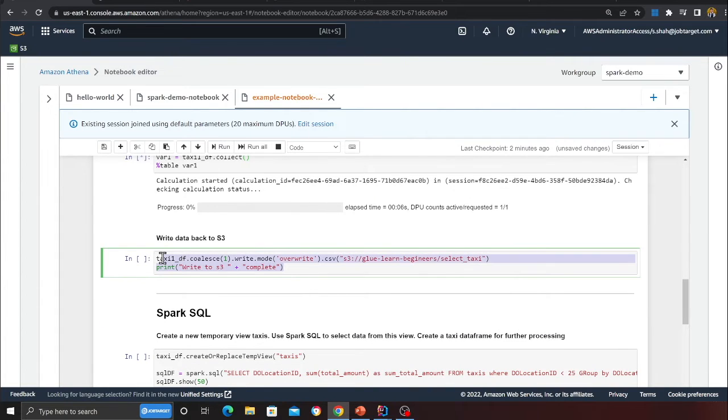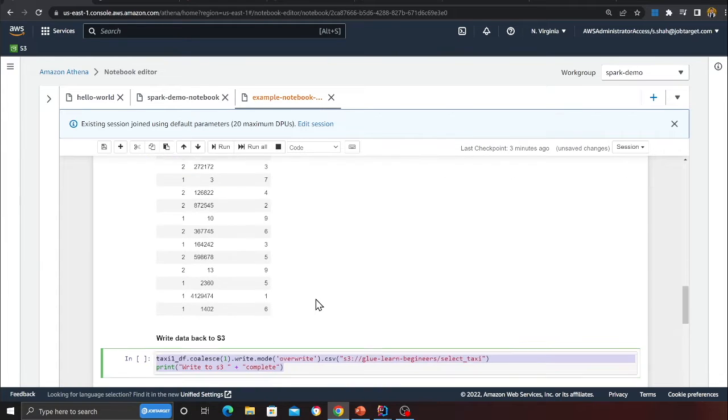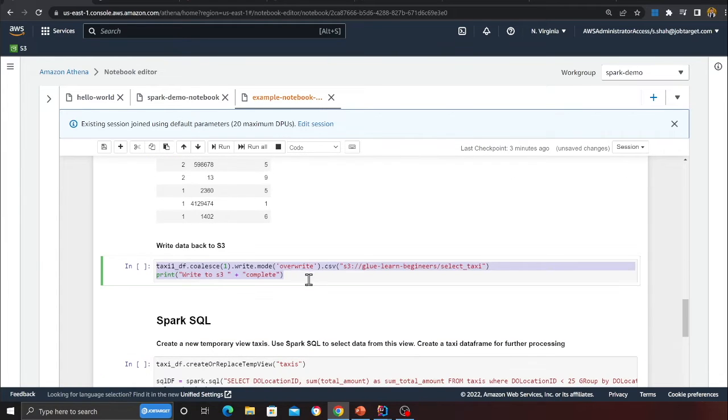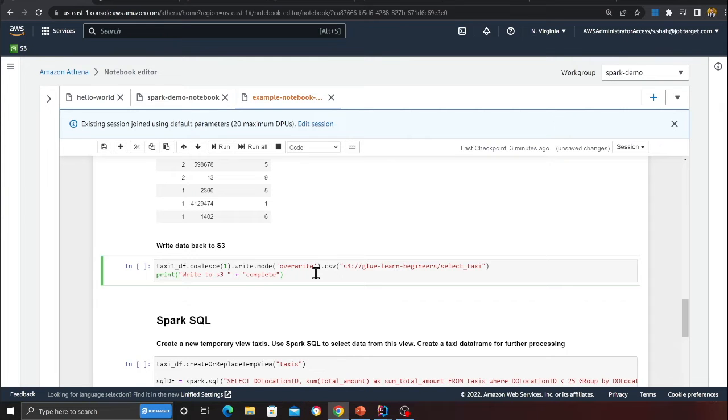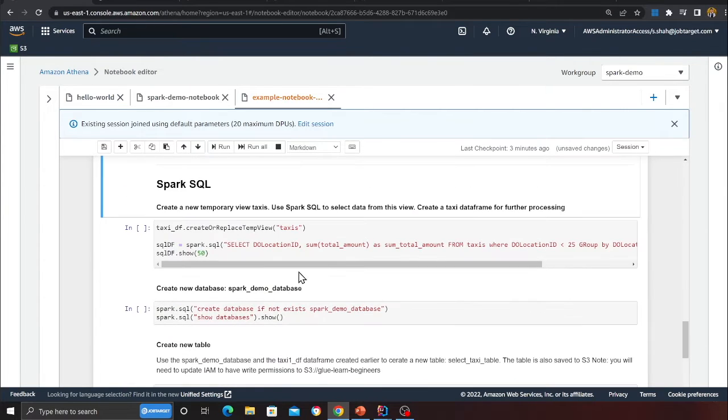We can also write the data to S3. For example, say you want to have that CSV or an Excel file, you can write it to a particular location. Here you can see we are writing a CSV file into S3.